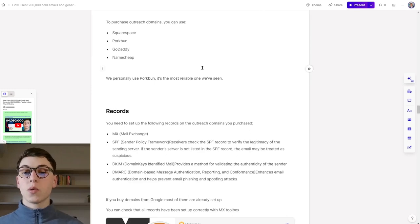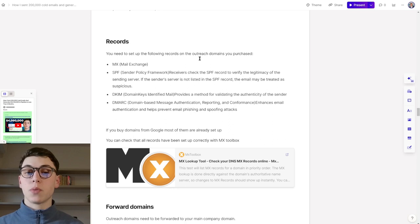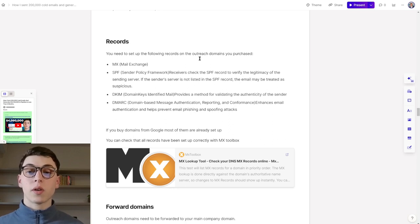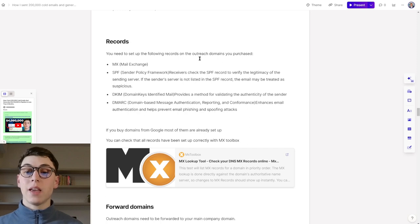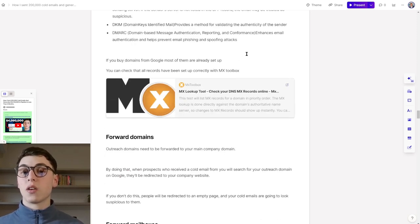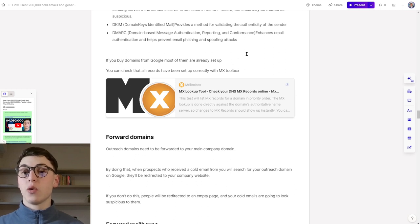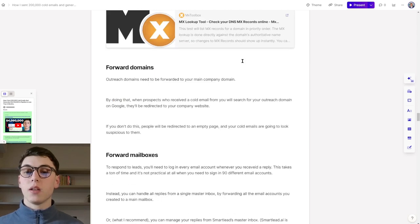When it comes to records, you need to set up the following records on the outreach domains that you purchased for them to be working correctly. We've got the MX, SPF, DKIM, and DMARC. If you buy domains from Google, most of them are already set up. You can check that all the records have been set up correctly with MX Toolbox, which is this tool right here.